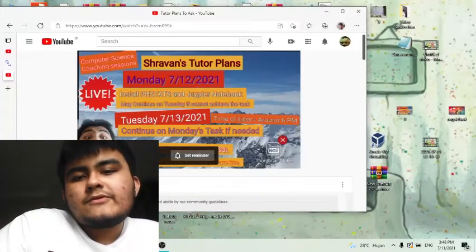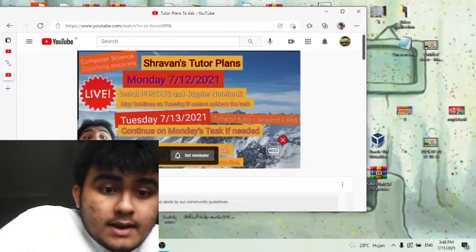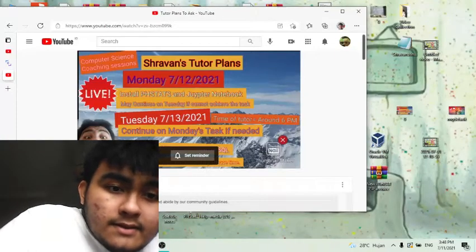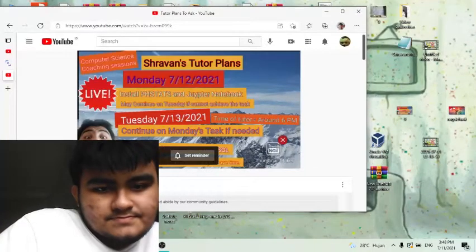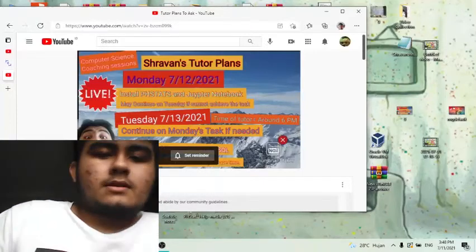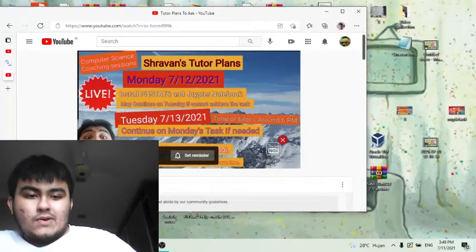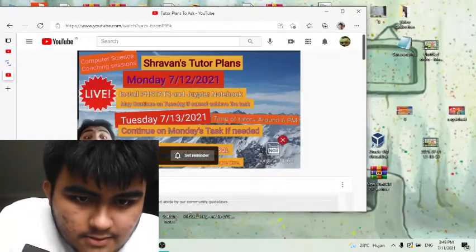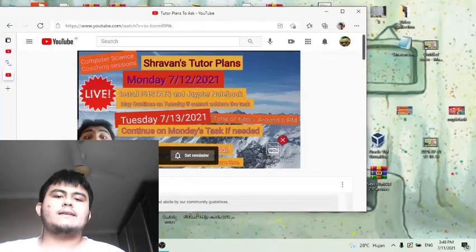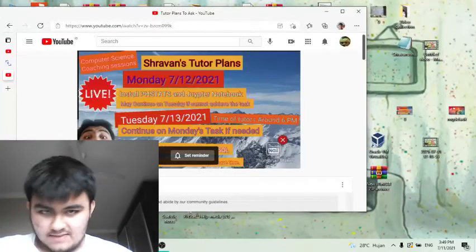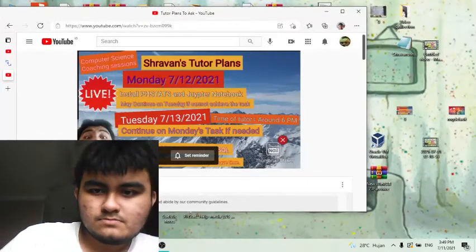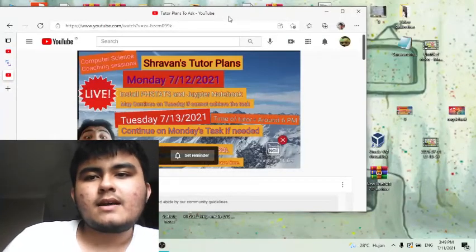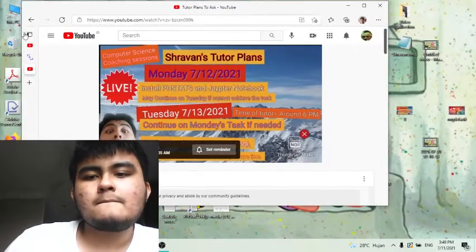Type of tutor is around 6 pm. Then continue on Monday's task if needed which is the installing, and then also learn SQL and project planning for SQL. I might also discuss a few about character buildings if I have time in my tutor time on Tuesday. The time it starts for the tutor is at 6 pm.